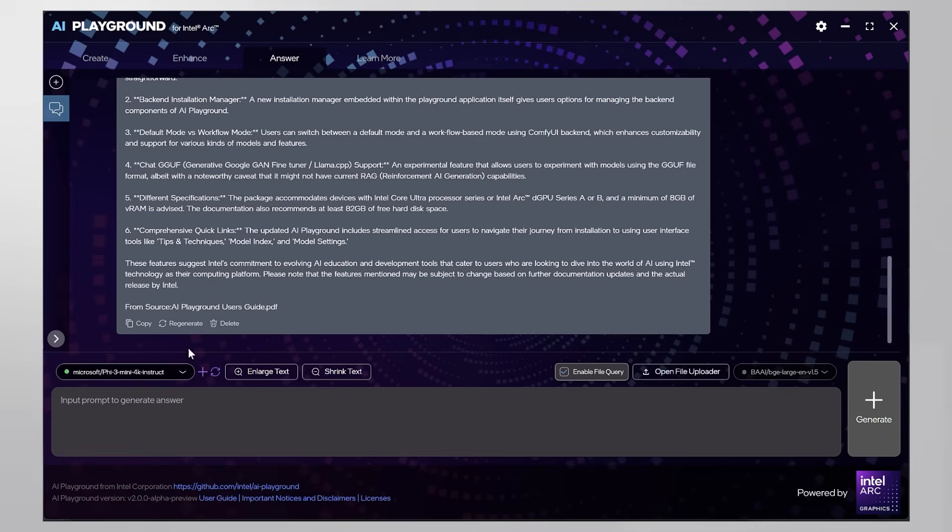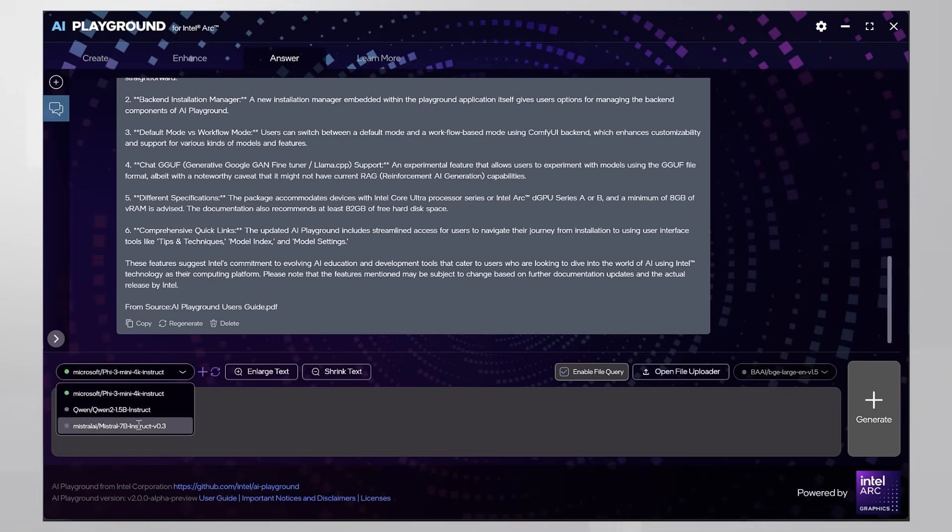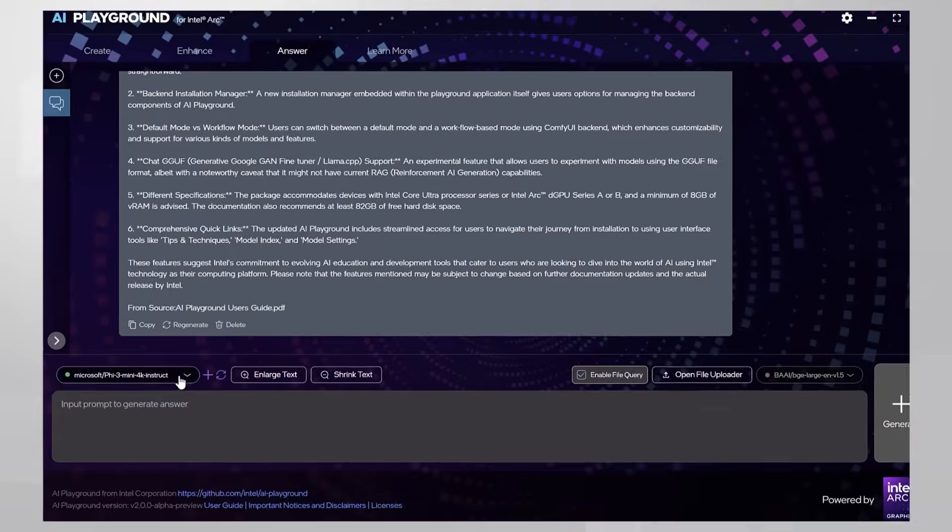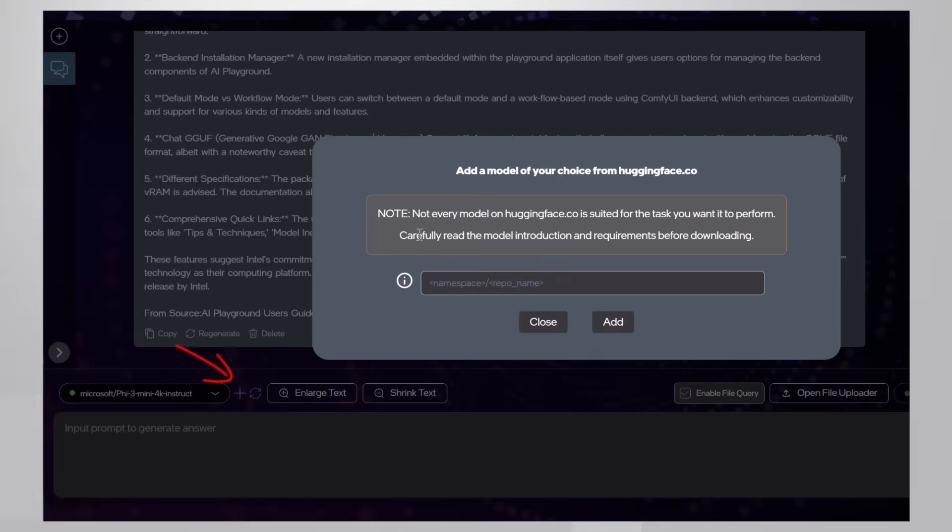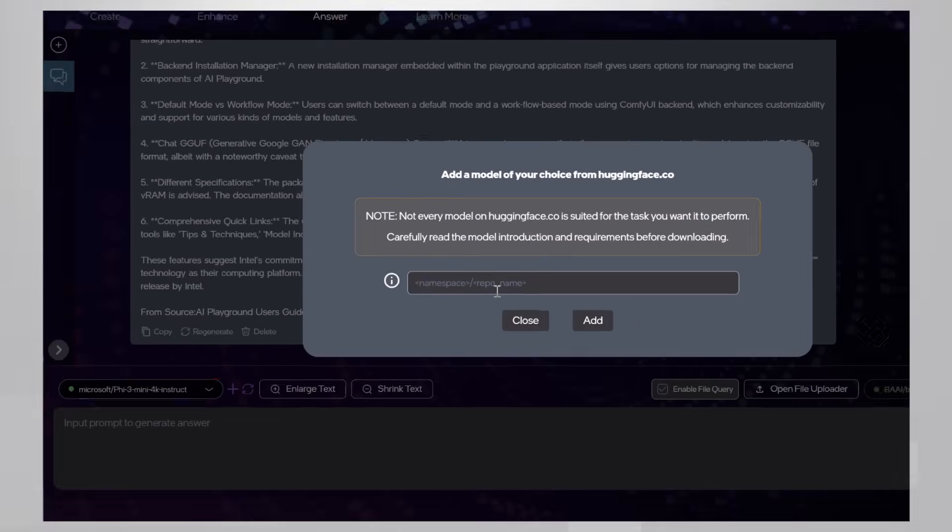Now, if the model is not good enough for you, you can run another model. Press the plus here and type the name of the model.